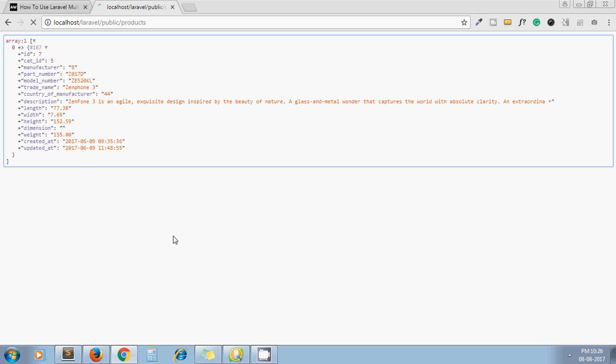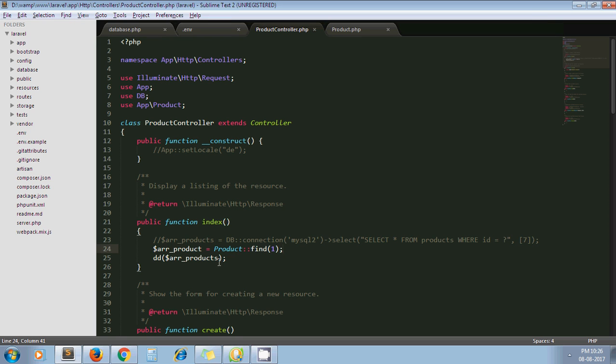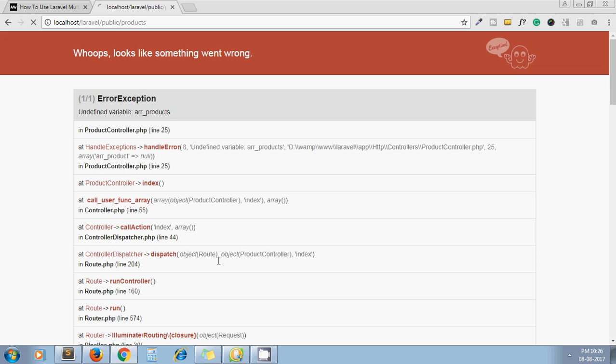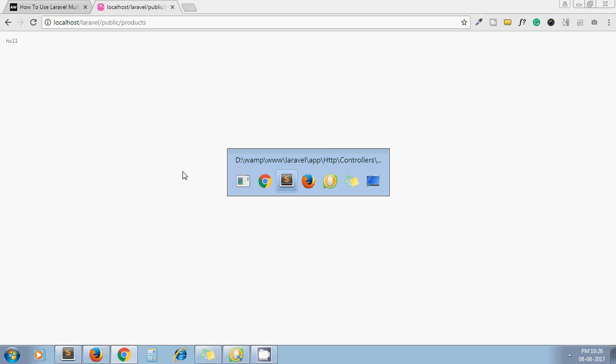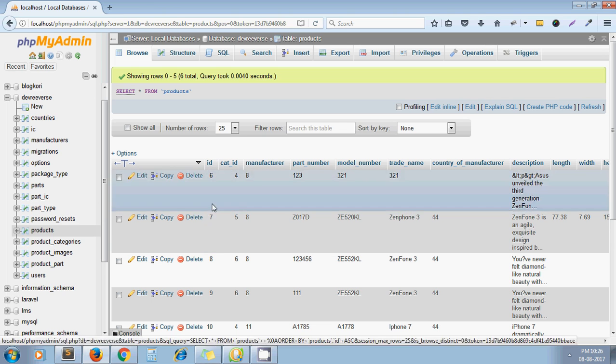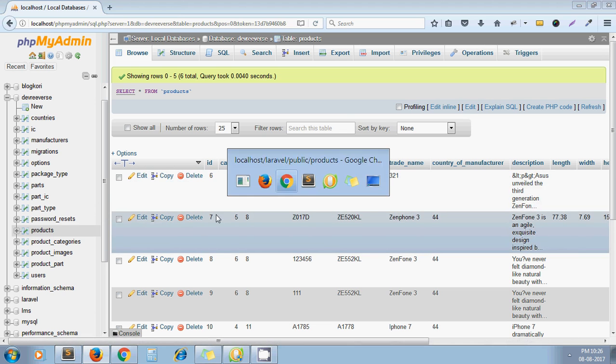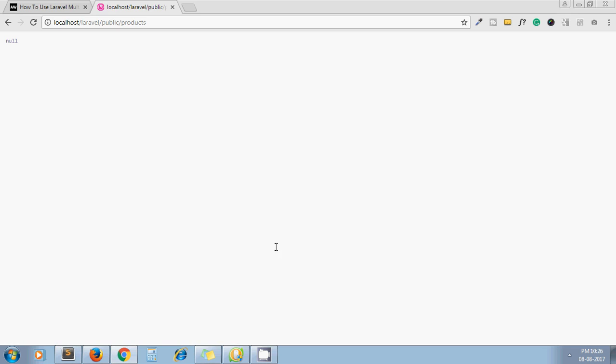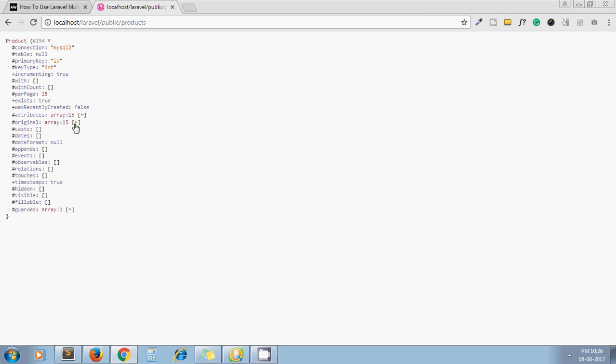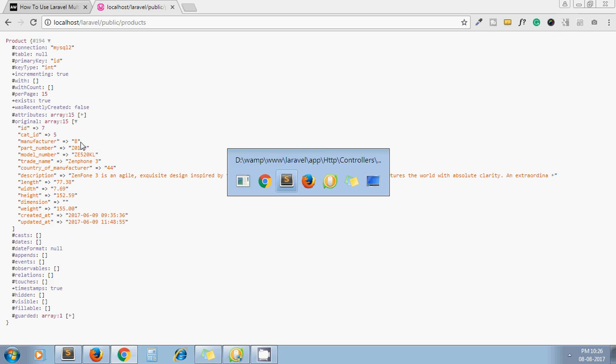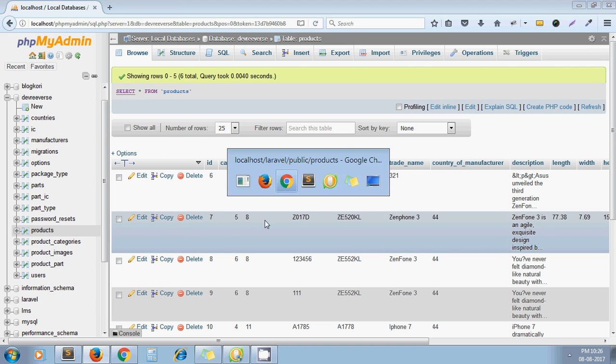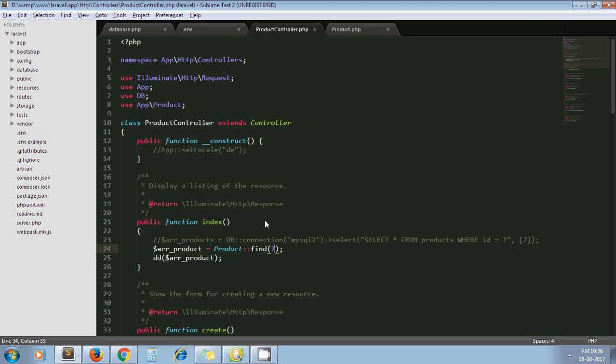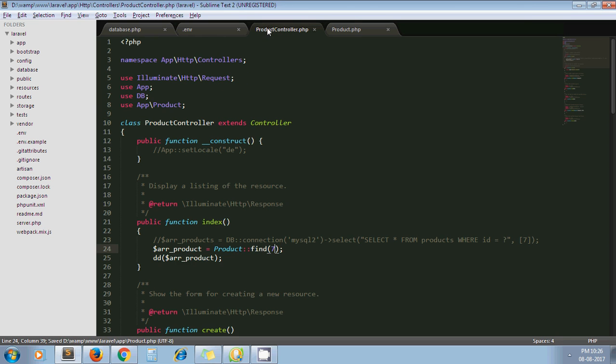Refresh. Null? Why? Oh, there is no id 1. I'll pass 7. Yeah, so we got the record: id 7, cat_id 5, manufacturer_id 8. So this is another way to get the record from another database. Now one more way is available.